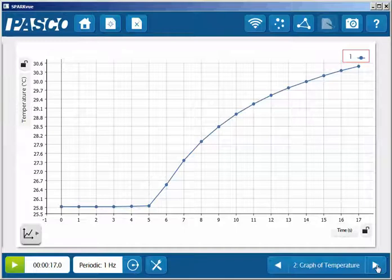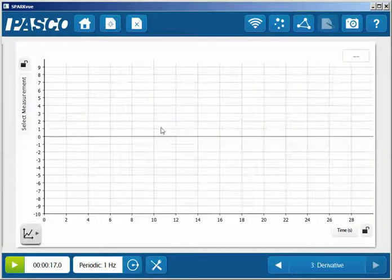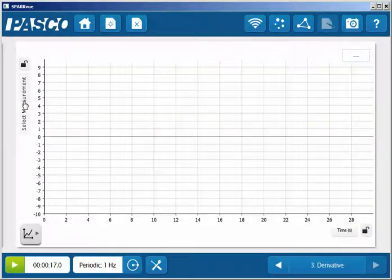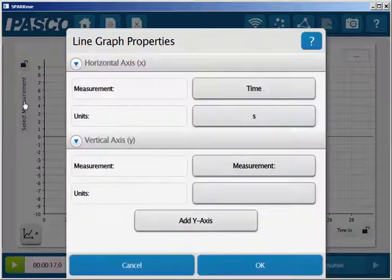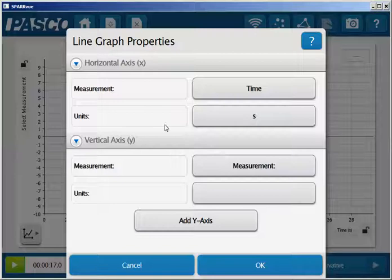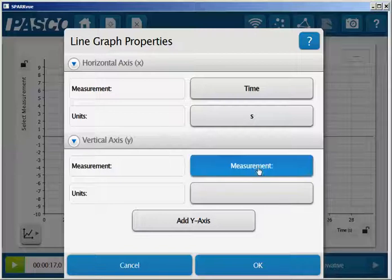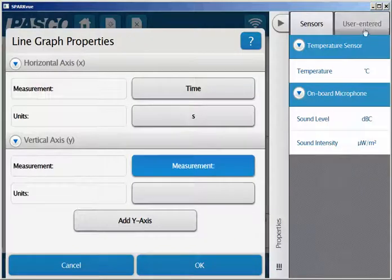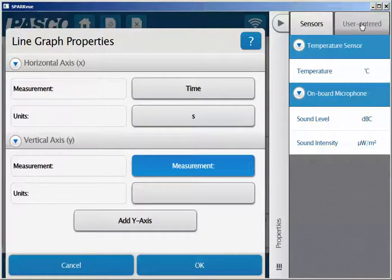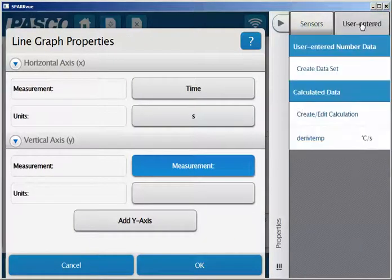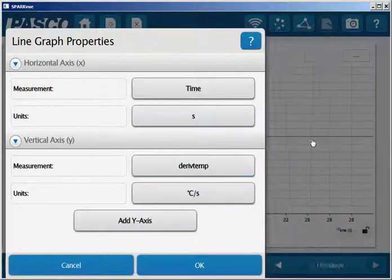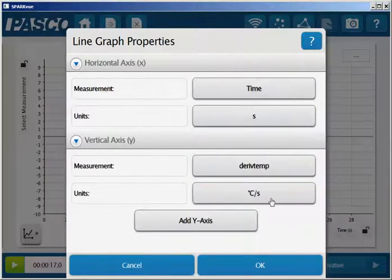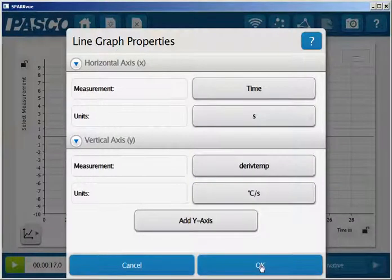So I'll go to a new frame here that I've already generated a graph. I'll select Measurement. This time I will go to the user entered data and go down to Derivative of Temperature and select OK.